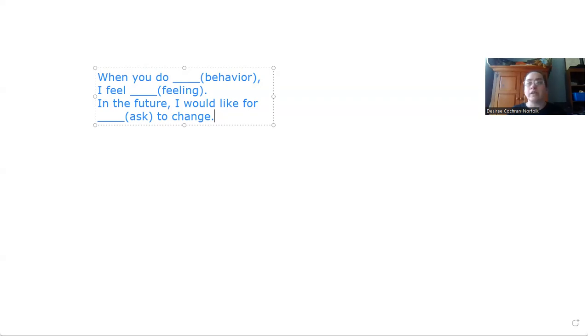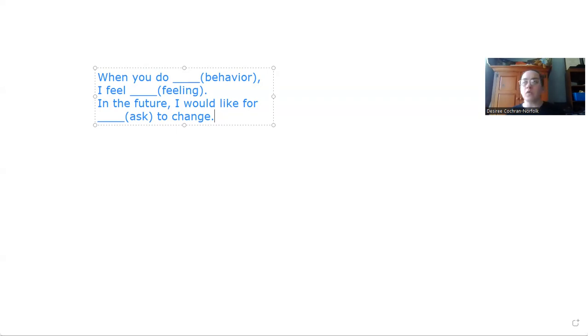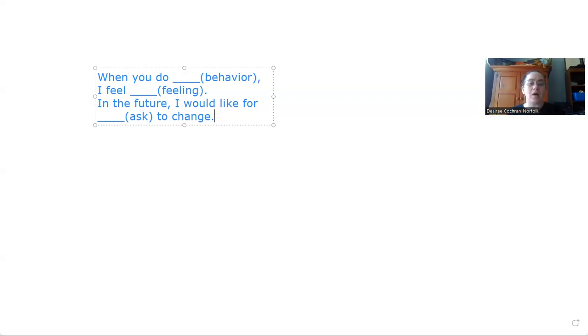So when you leave the dishes in the sink, I feel frustrated, or I feel angry, or whatever feeling word you're having. Or when you raise your voice to me, I feel threatened, or I feel fearful. We want to make sure we tell them how the behavior is affecting our emotions, our feelings.